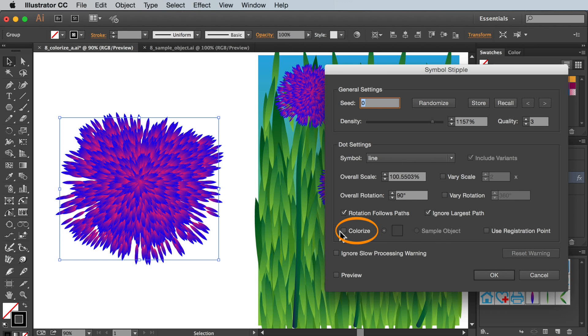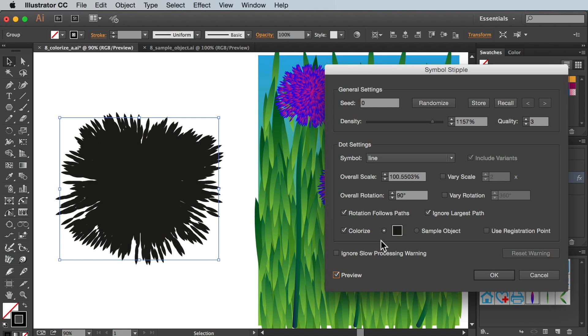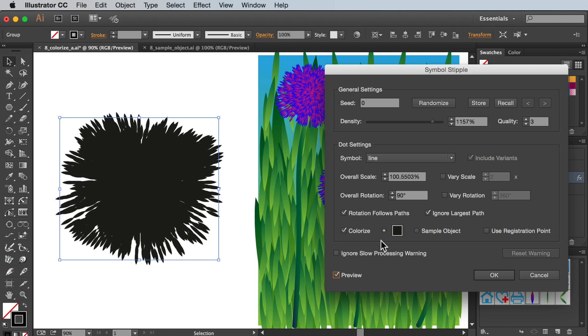Let's tick colourise in order to open up both settings. By default it will apply the colour in the swatch to the stipple. What's important about this is no matter what colours you already have in your symbol, it will replace it with a flat colour. Let's try a yellow.